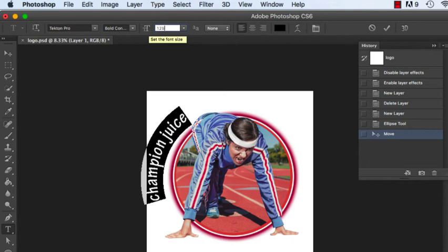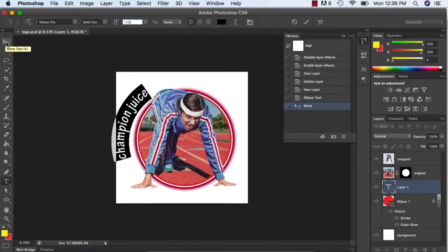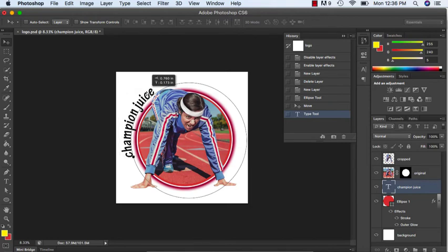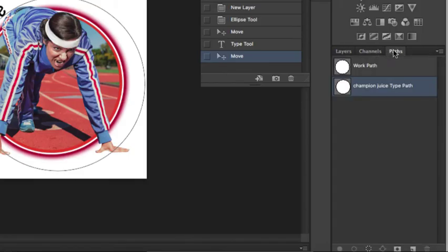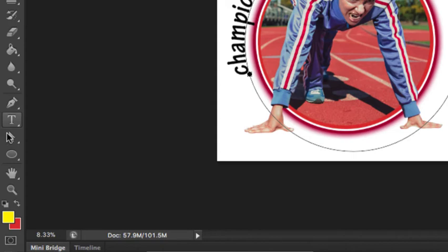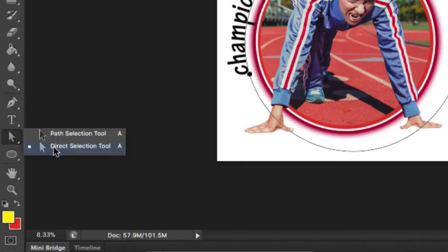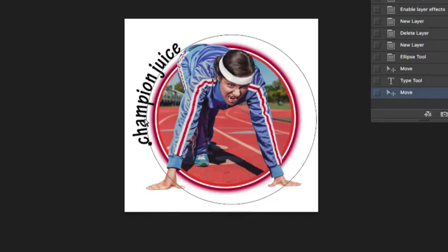I'm going to make it a little bit larger by highlighting it all. 72 is the most we can put there, so let's try 125. I'll move it a little bit now. I also want to change the direction — I'm not really liking it on the outside. I'll go over to my path, this was my first circle with that salmon tone. This is my champion juice type path. Now I want to go over to the side and click on the direct selection tool, where we can manipulate different values of our path.